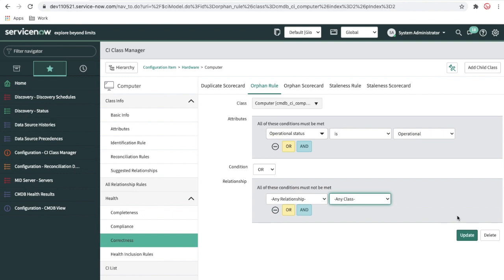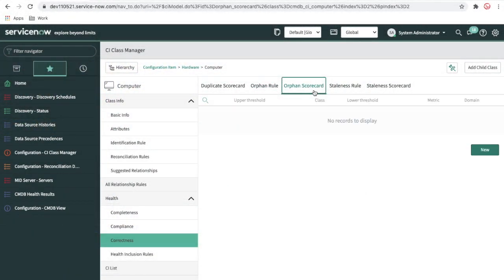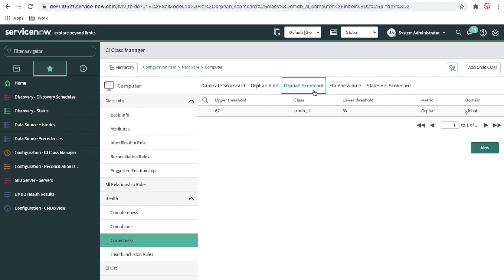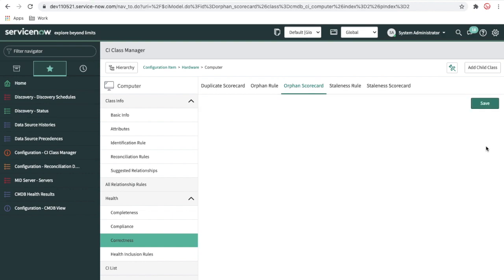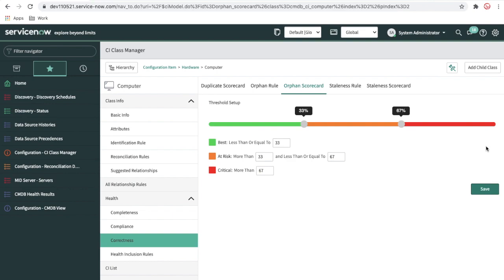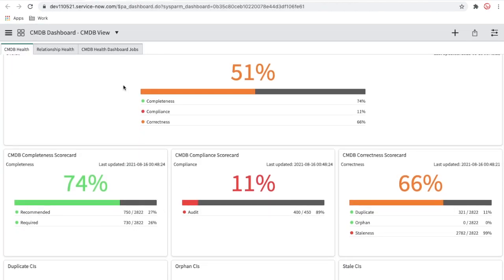In the orphan rule, if the condition matches — or if the CI has any relationship — then it won't be orphaned, otherwise it will. I'll set that the CI should have at least one relationship, then click update. The orphan CI scorecard shows upper and lower thresholds that control the color displayed on the CMDB view: below 33 percent is one color, above 33 percent is medium, and beyond that is critical.